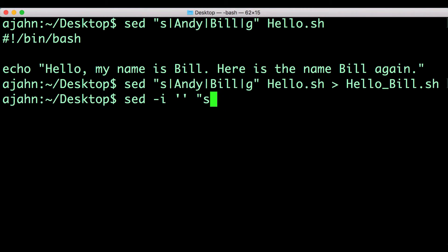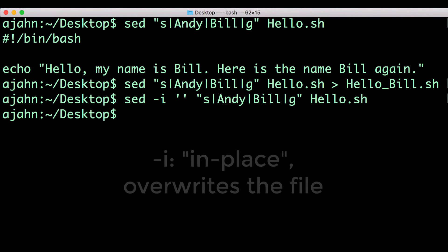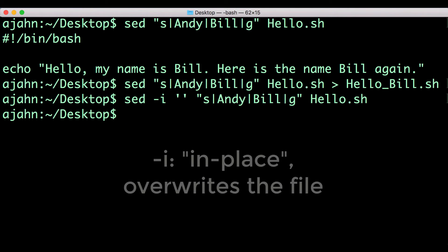If you want to edit the file and overwrite it, instead of redirecting the output into a new file, you can use the dash I option. The dash I option stands for in place and signifies that the text file should be overwritten after the words have been swapped.